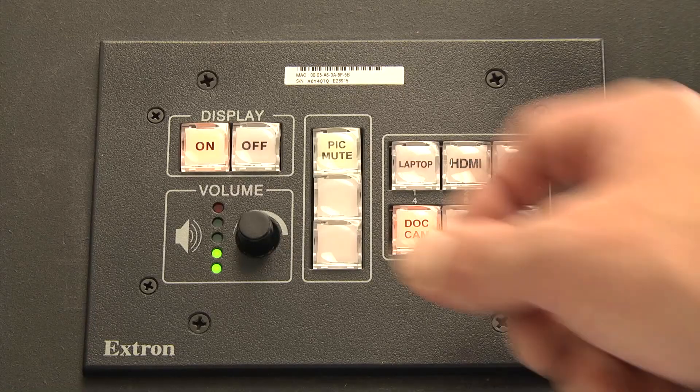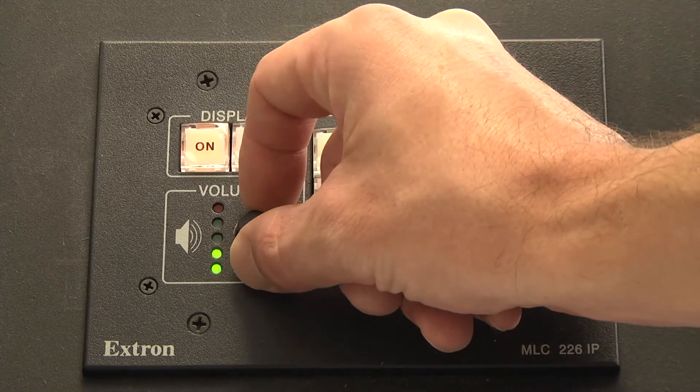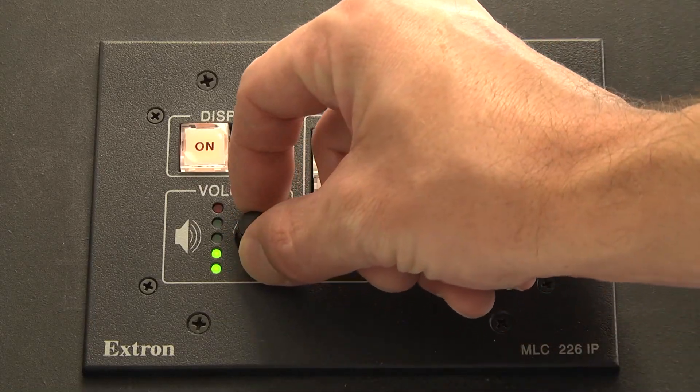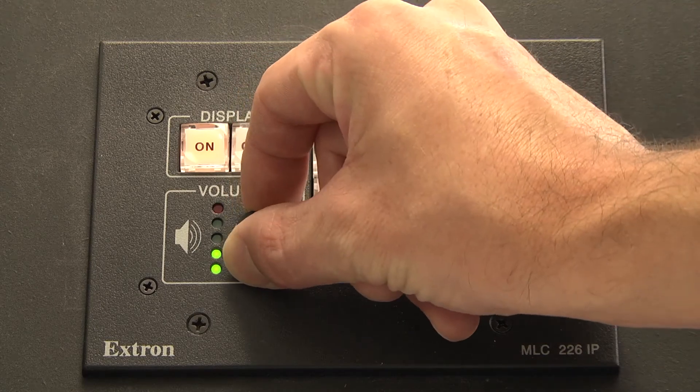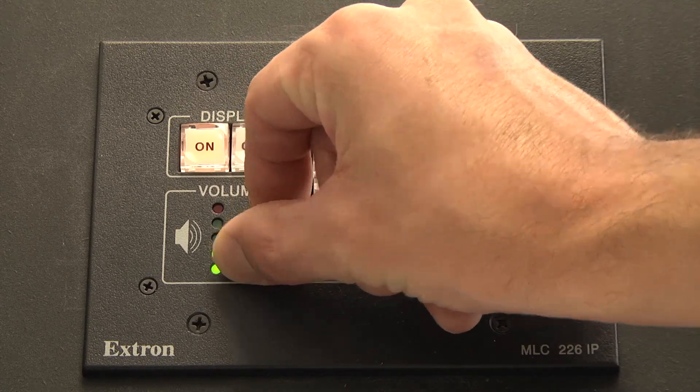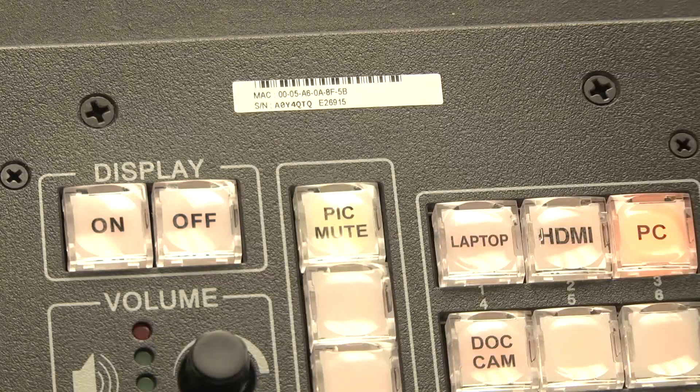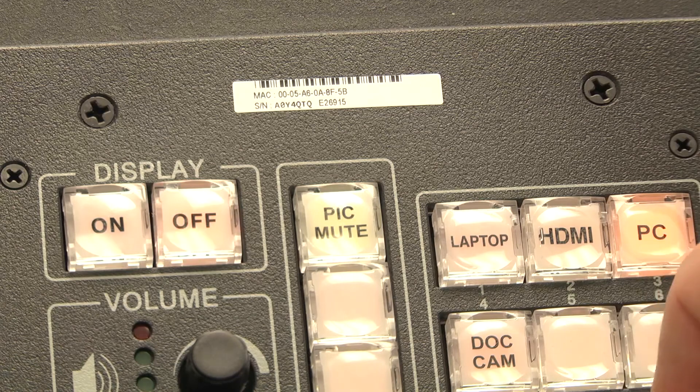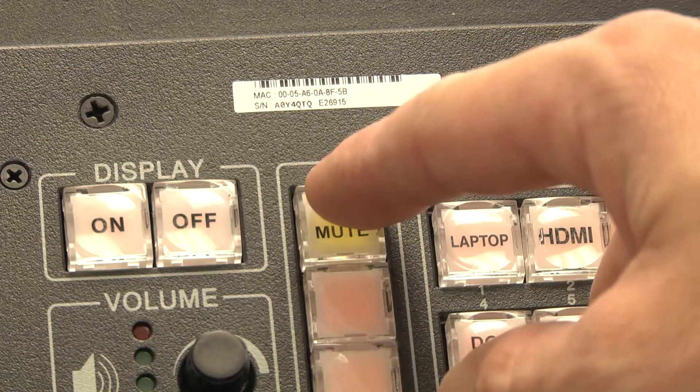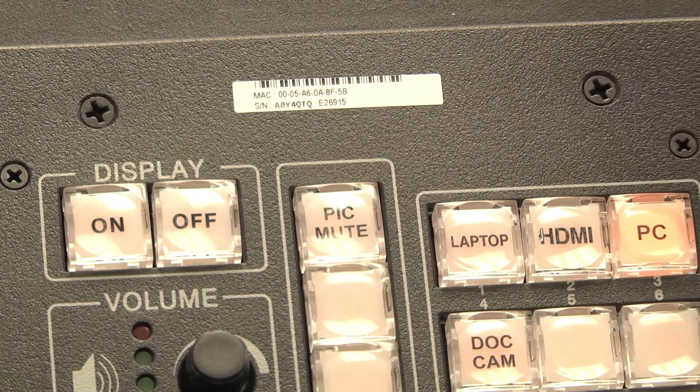You can control the volume going to the in-ceiling sound system from all of your sources here. You can also temporarily blank the screen by pressing the picture mute button.